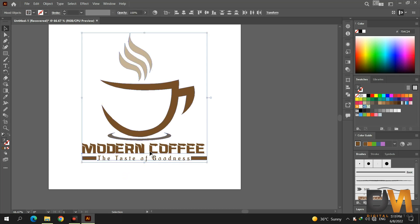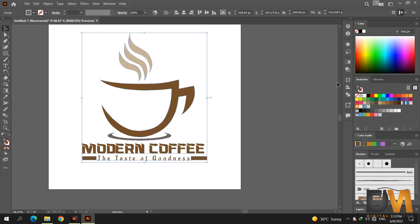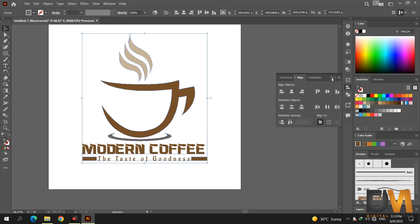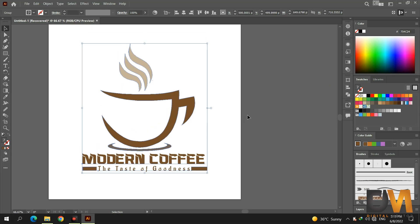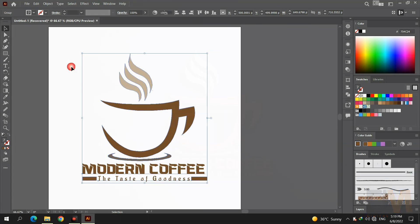Select all shapes and group them. Go to align, select align to artboard, and align it vertically and horizontally. Now our logo is ready to export.